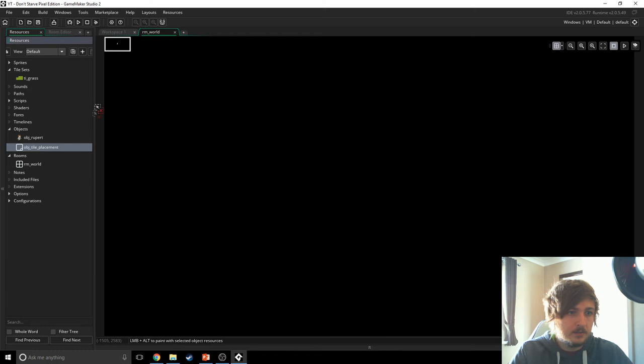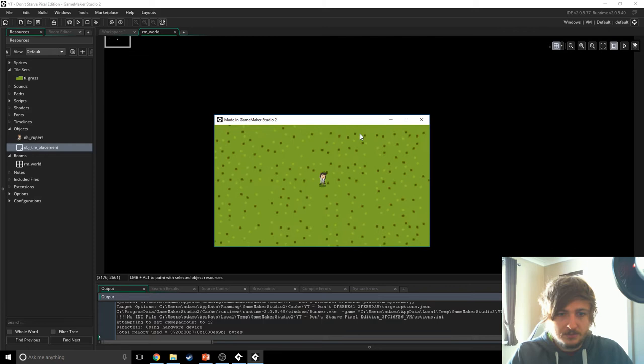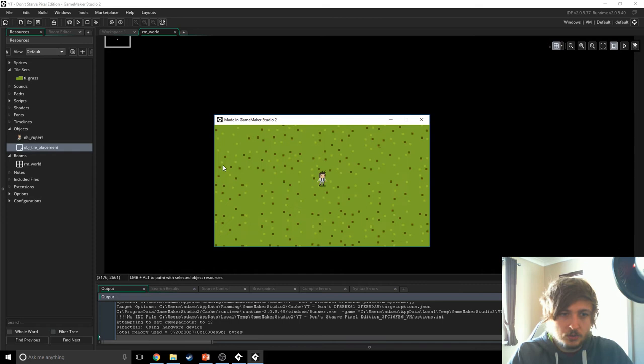Next up we need to create an object called object_control — this is going to be just the camera controls for now. Let's place this inside the world on instances. We'll just make sure it's working before we get onto the camera bit. As you can see, that worked really well — the character is a little bit slow but it doesn't matter for now, we can fix that later on. Now we're gonna sort the camera out so we can zoom in and make the window bigger.